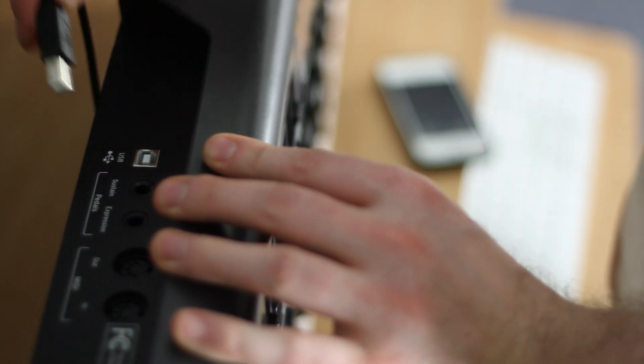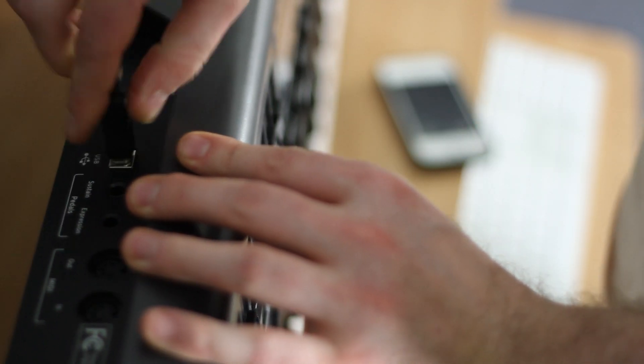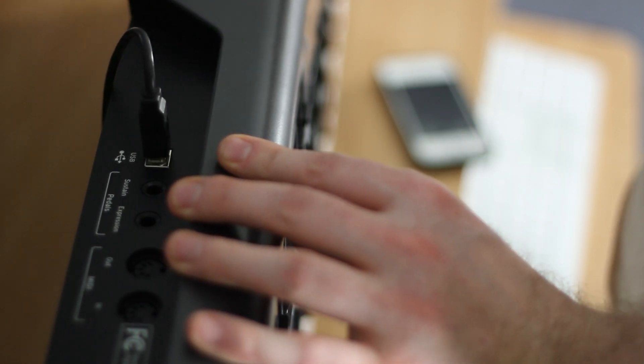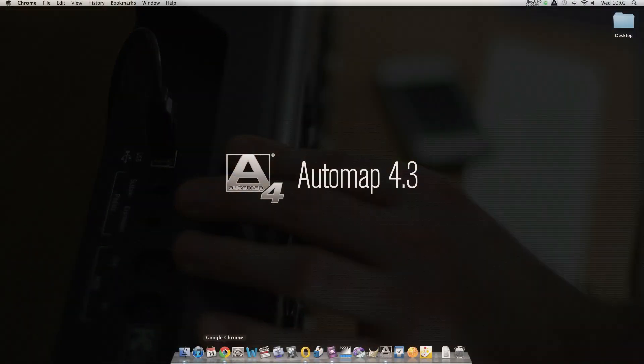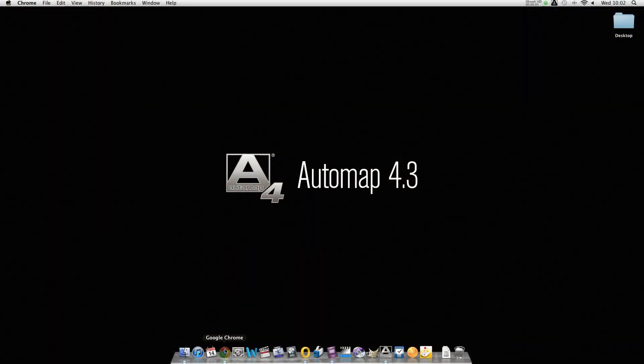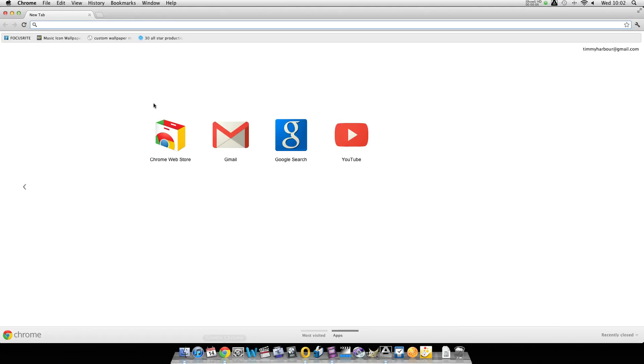First we're going to plug in the Impulse via USB. It seems obvious but I'll explain the importance of it in a second.